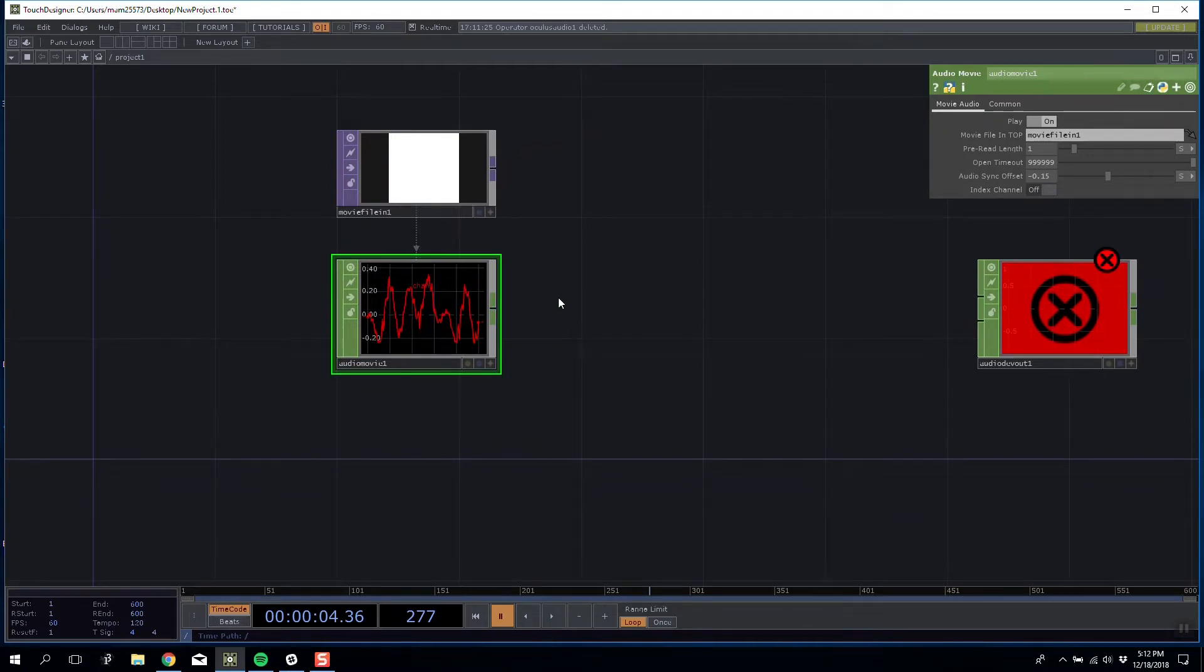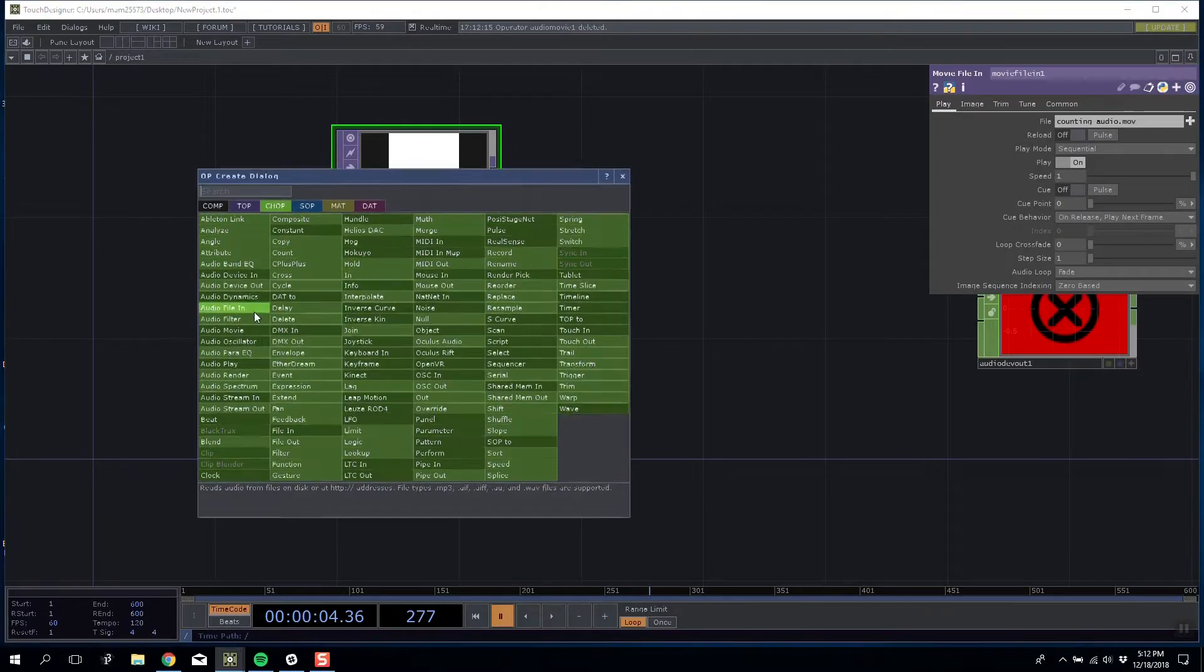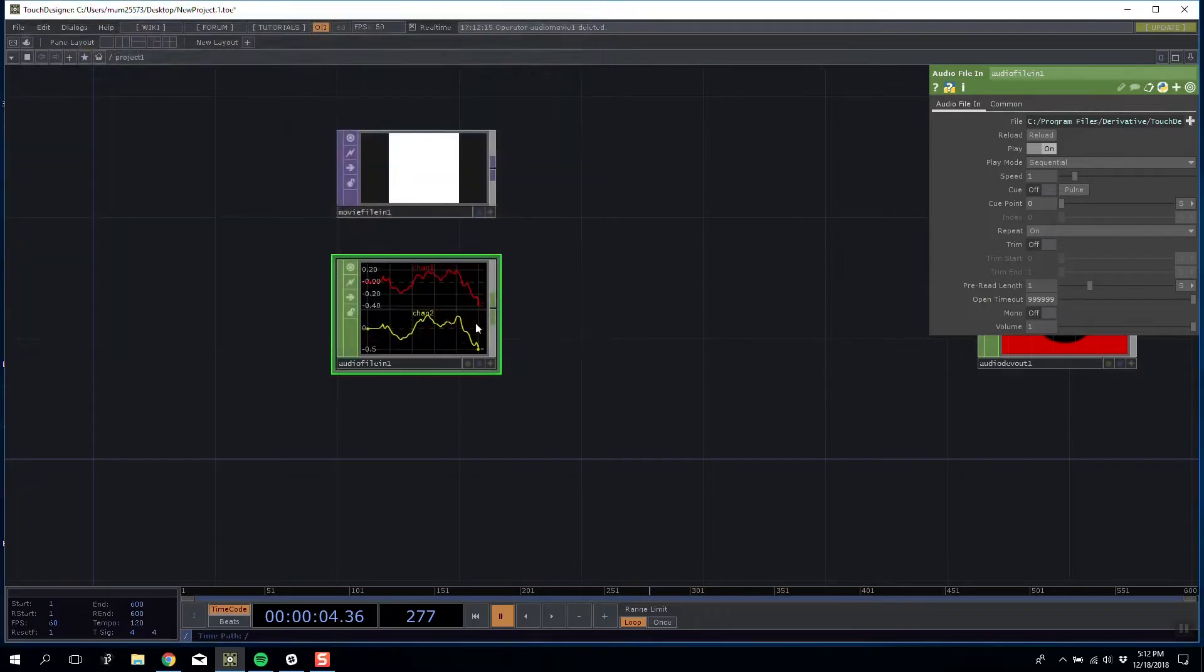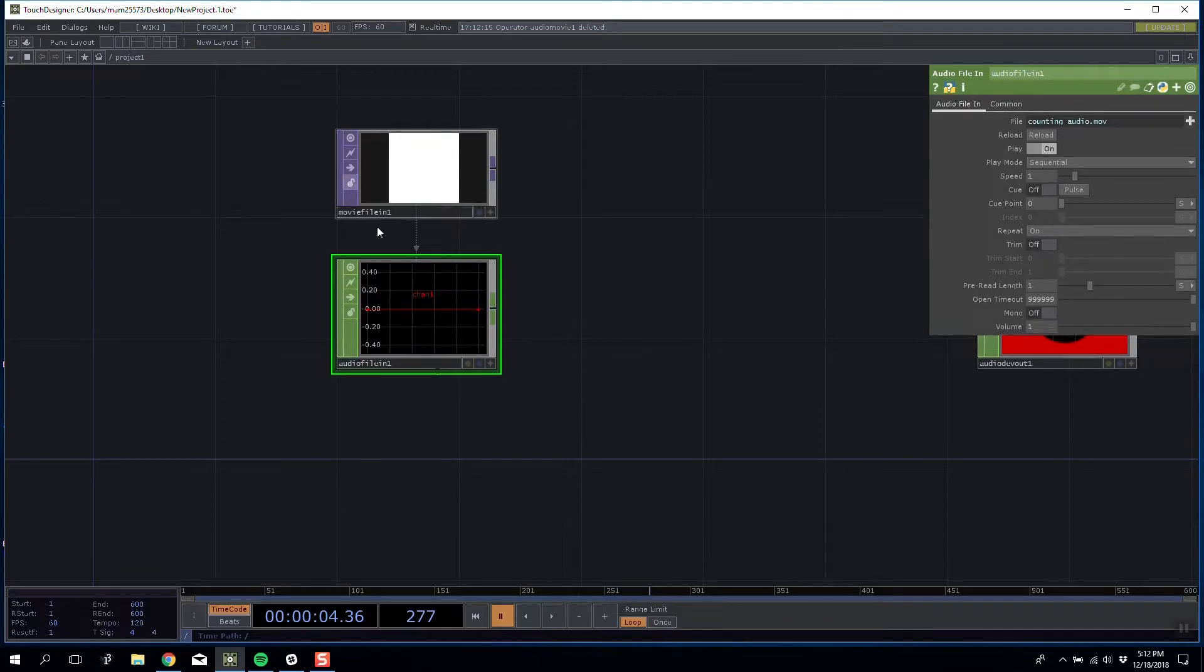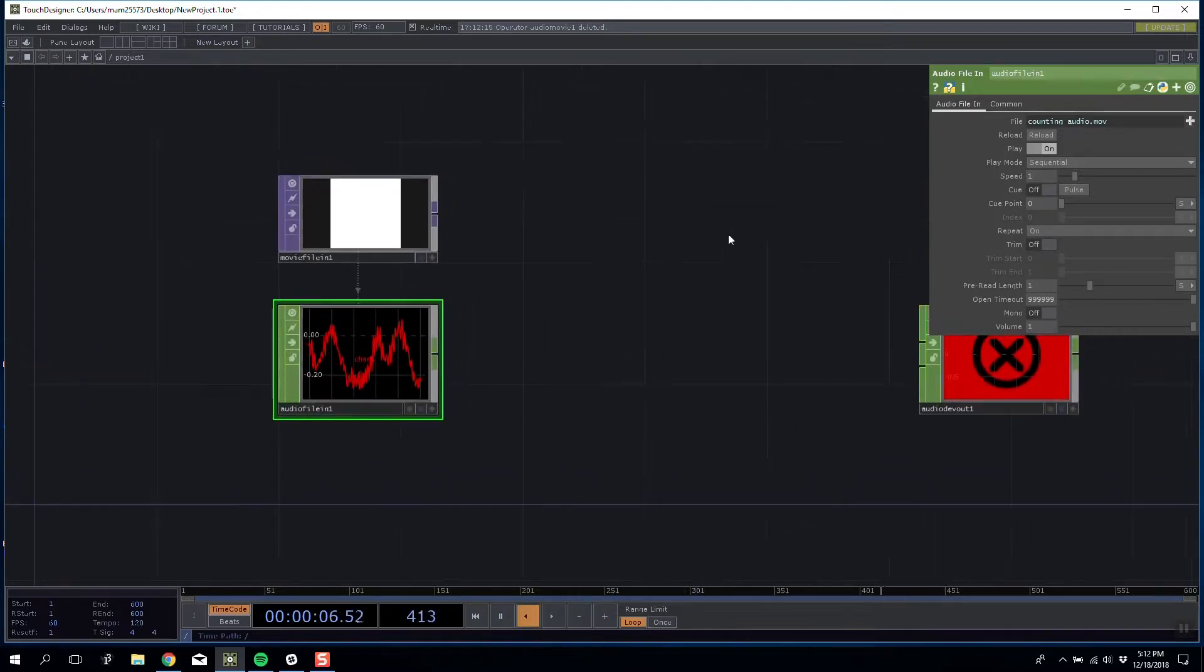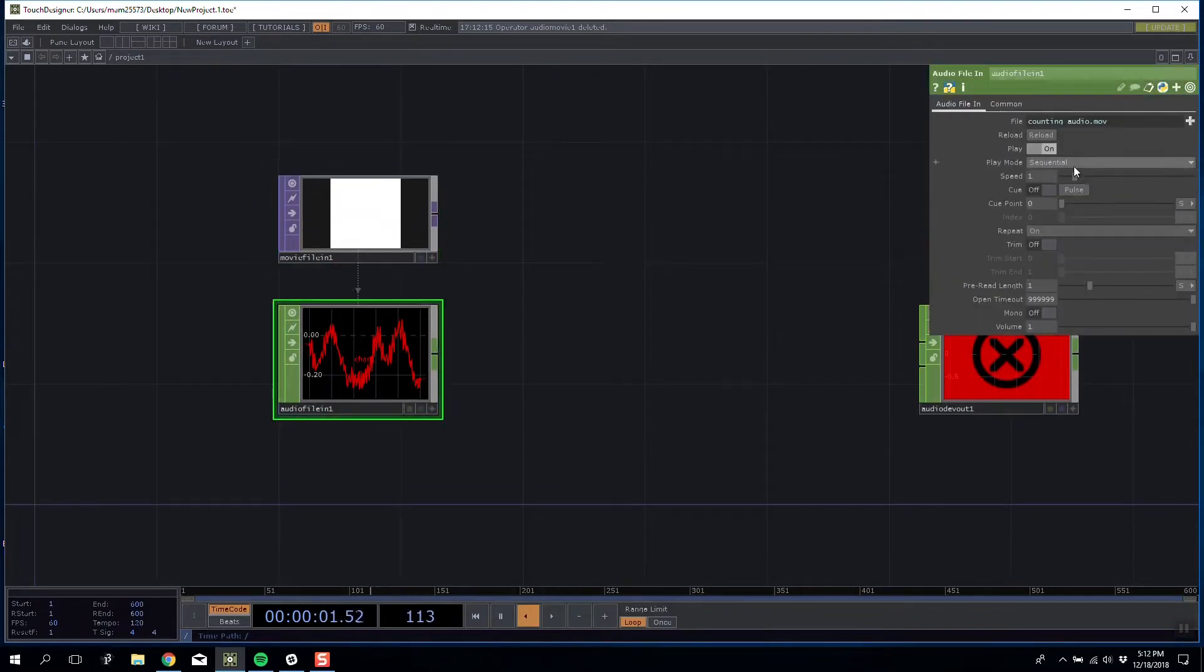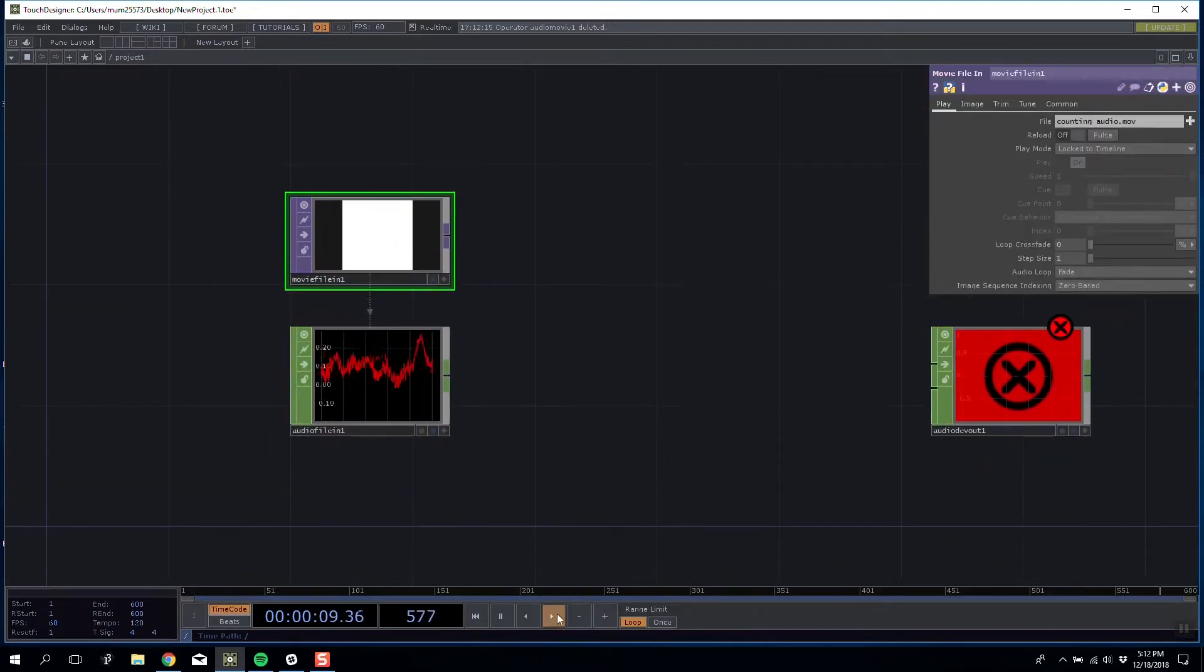One solution I could find in a relatively quick time was to use a movie file and audio file in chop, link it to the same file that we brought in. In here I'm going to do operator moviefilein1.par.file. This will link to the exact same file. If we play it you can see it plays the audio. What I'm also going to need to do is lock both of these to the timeline.